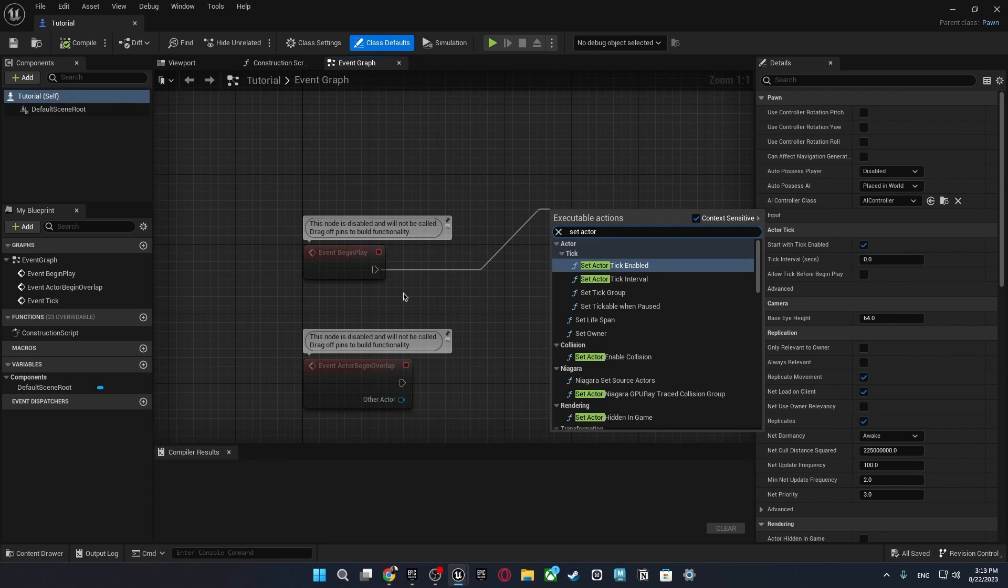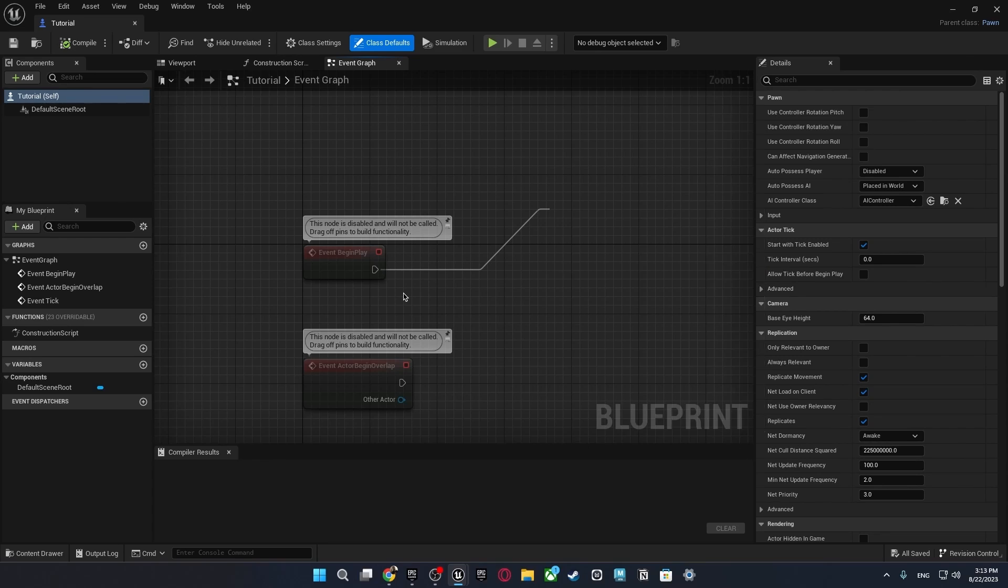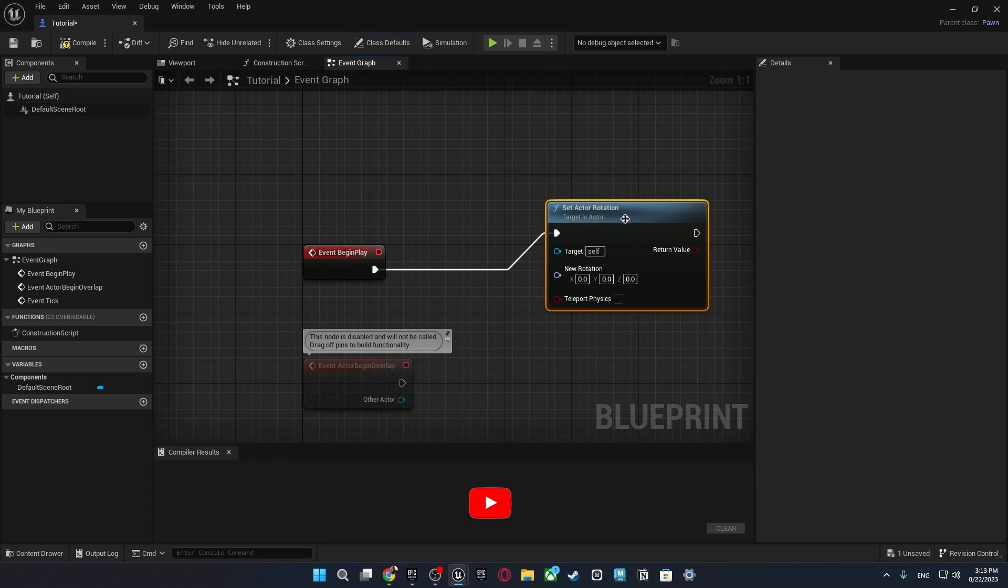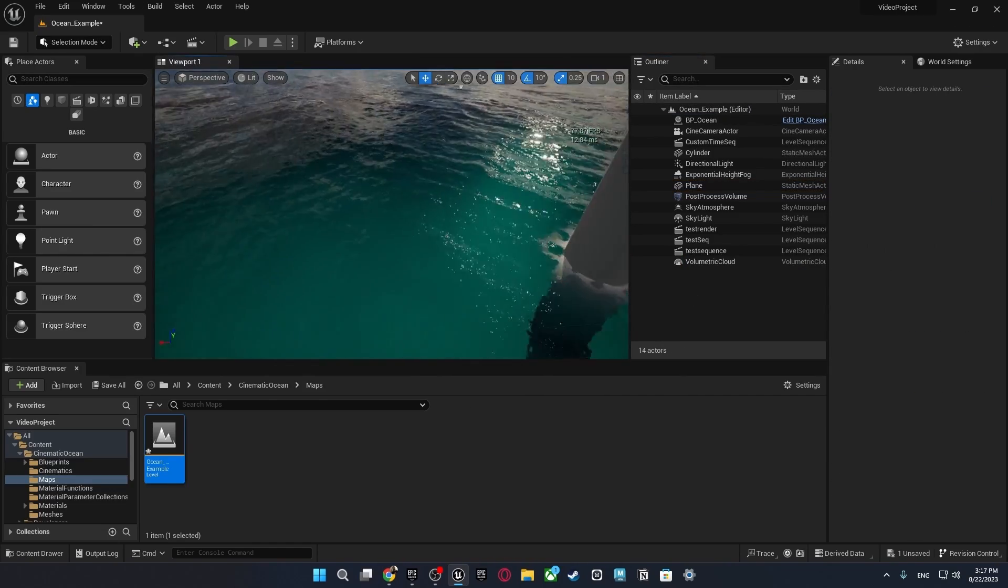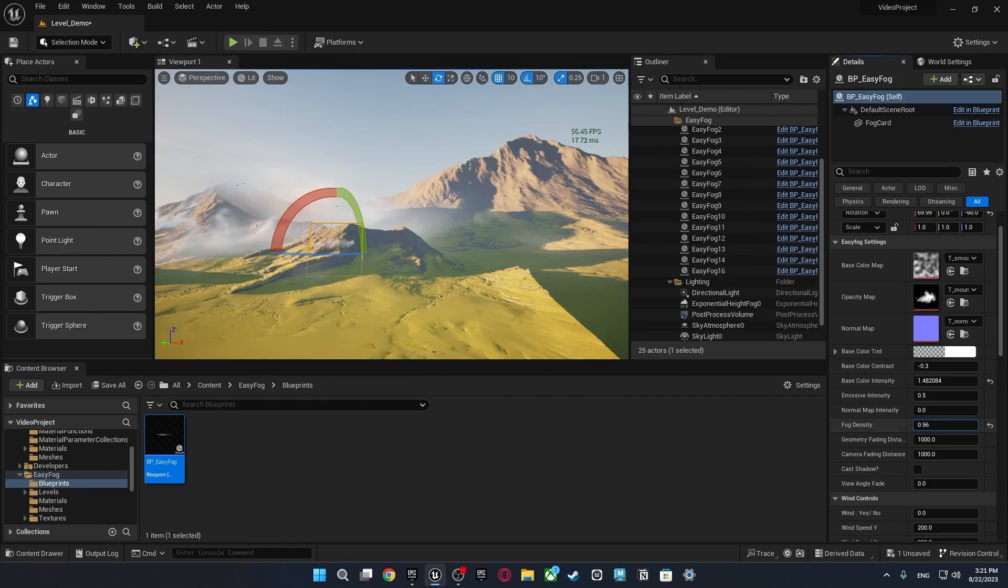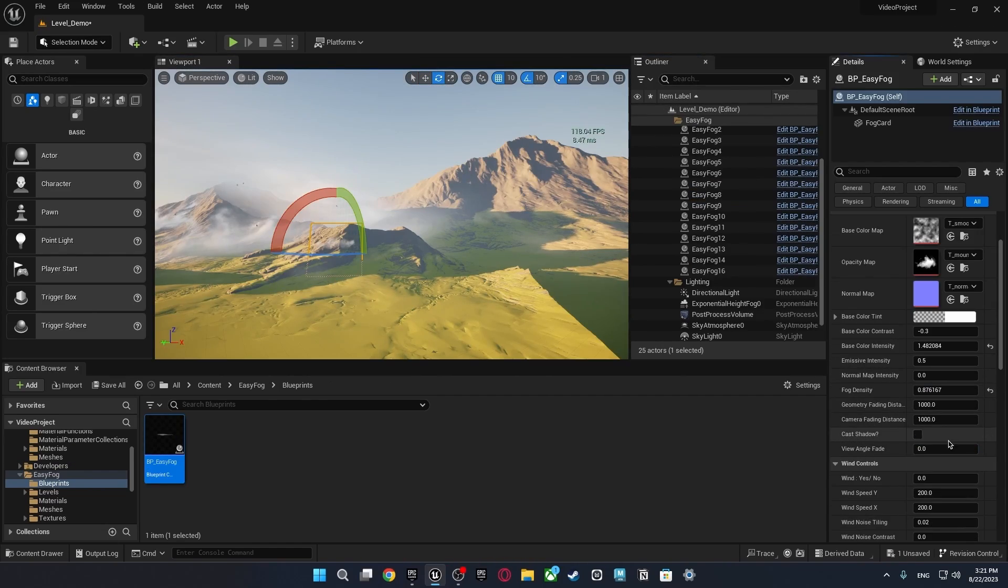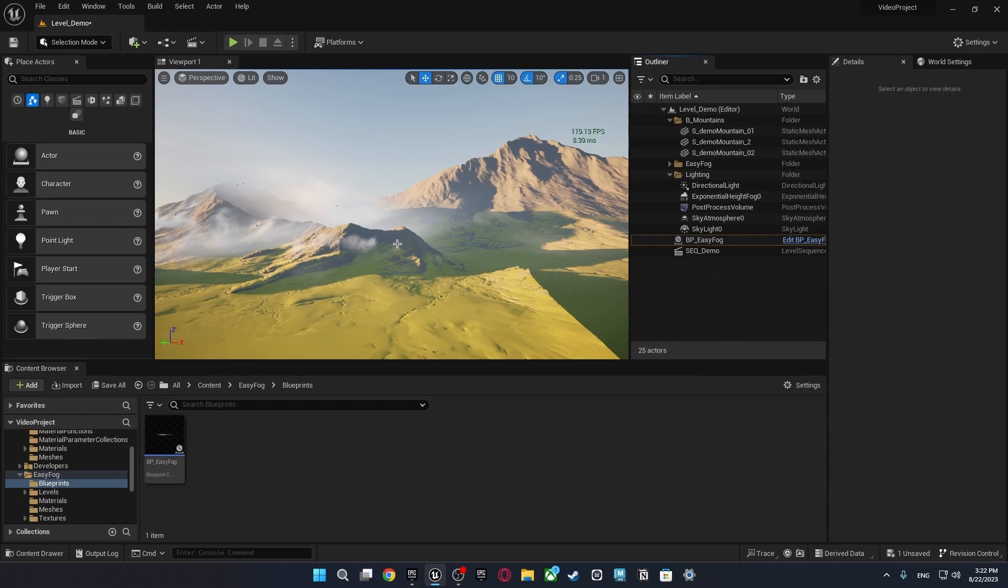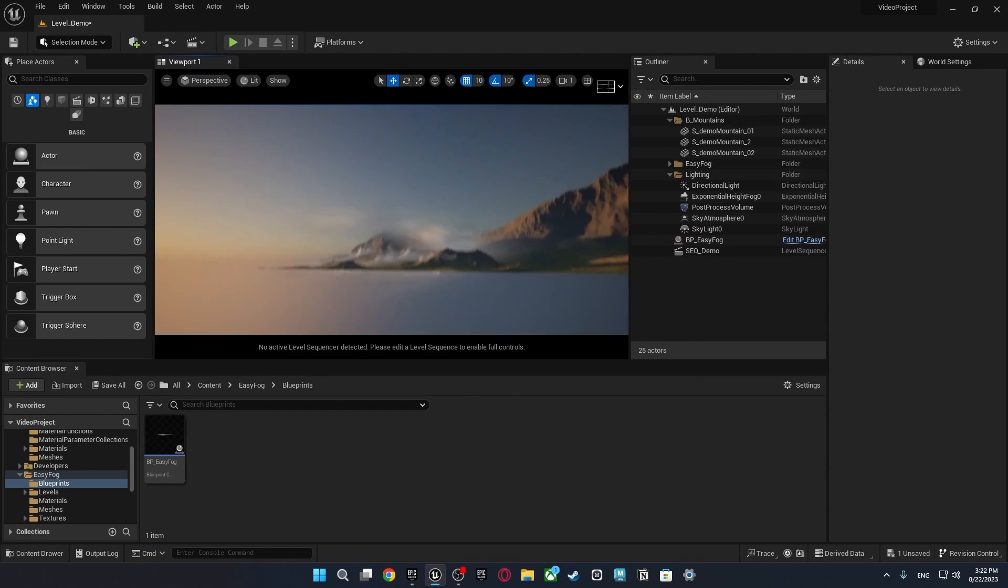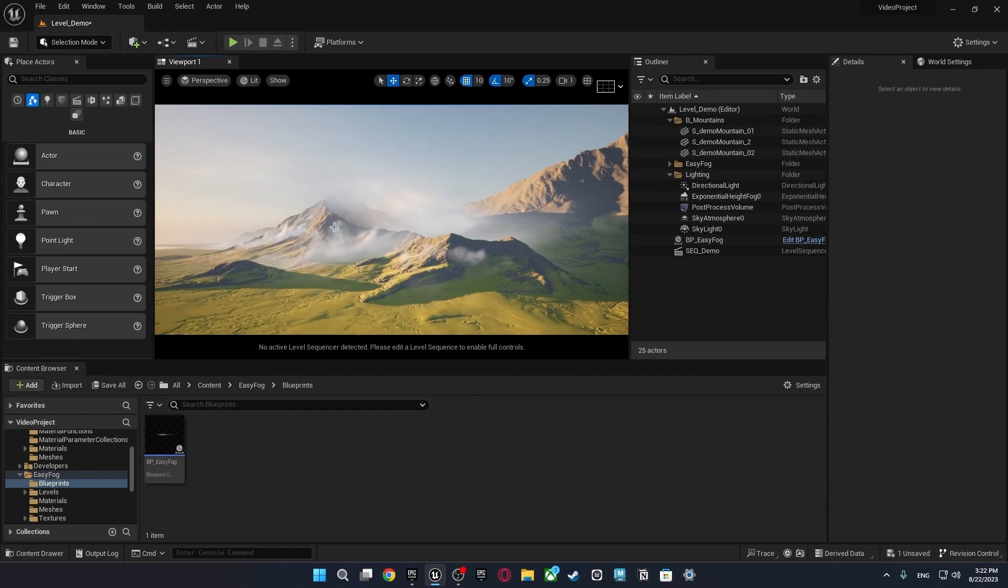I did not even talk about the coding part: terrain systems, NPC behaviors, their skeletal meshes, visual effects, sound designs. There are tons of things to optimize in a video game.